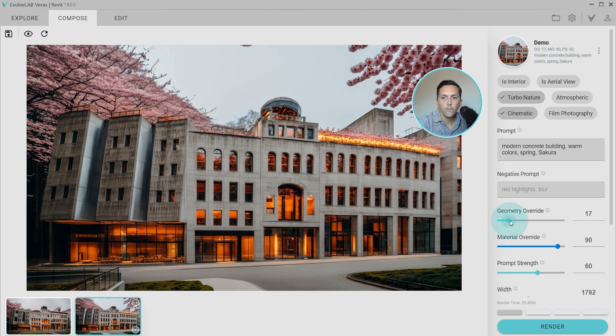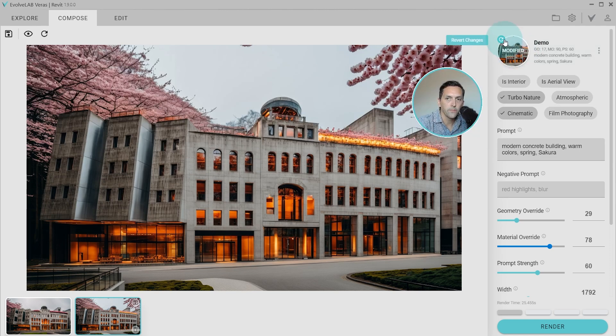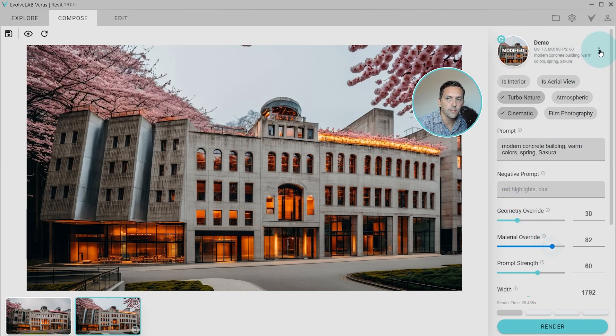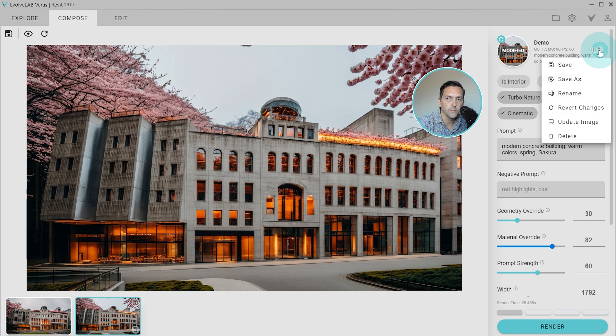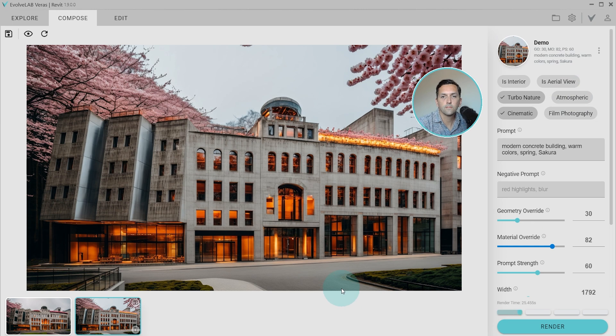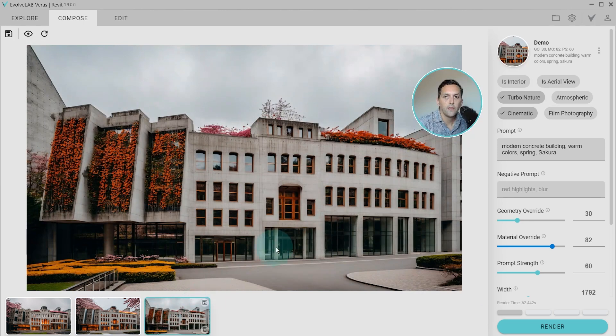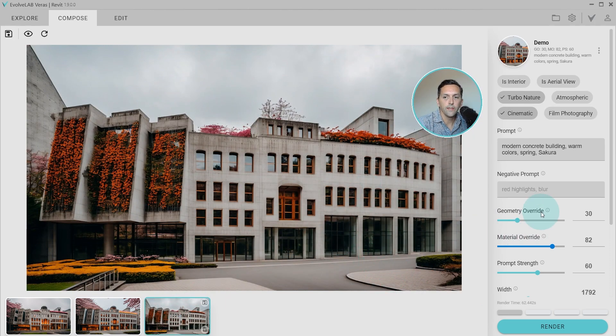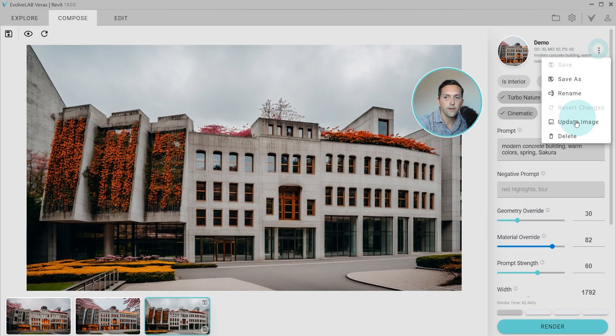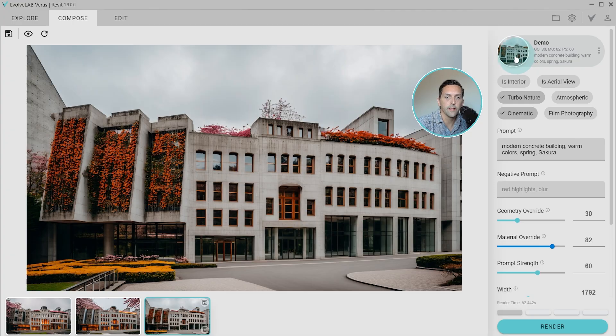So if I want to make some additional changes, now that this is a custom preset, again, it's going to show that it's been modified and we could revert back. But if you do want to keep the changes, you can click the ellipsis and now you'll have the ability to save. And if I run a new render, if I like these changes, I can click this button and then update the image. And then it's going to pull this most recent image and replace the thumbnail for the preset.